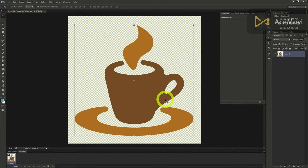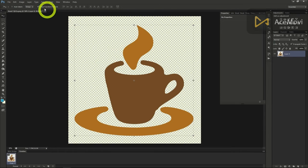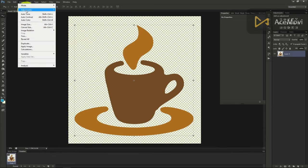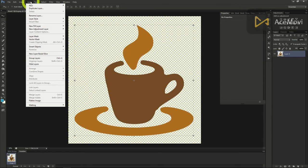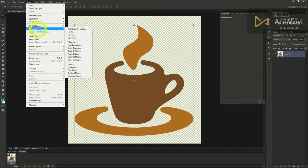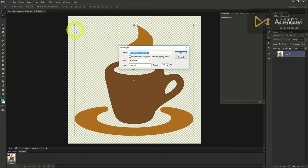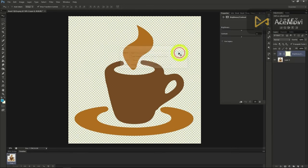As before we could alter the image from the image drop-down and brightness and contrast under the adjustments but we'll create a new layer using layer, new adjustment layer, then brightness and contrast. That way we can adjust without permanently changing the image.